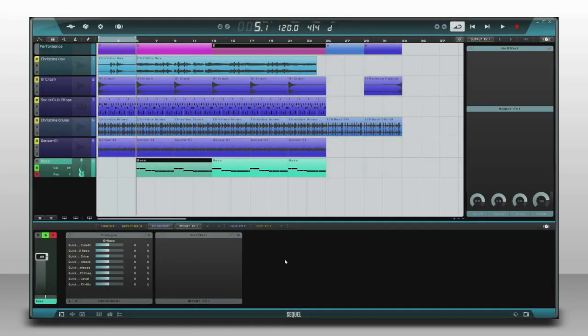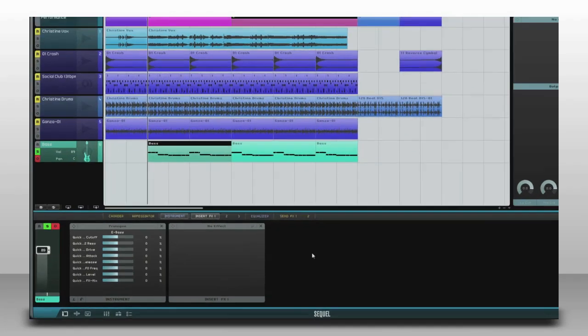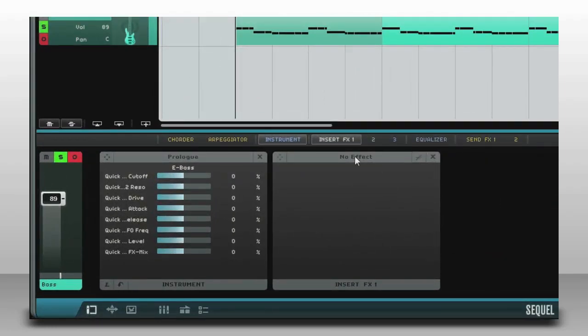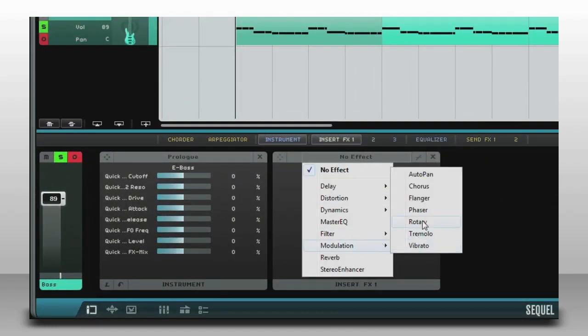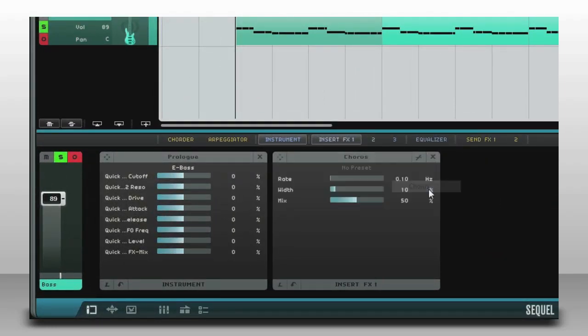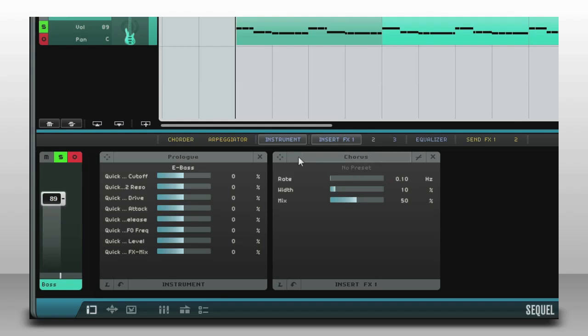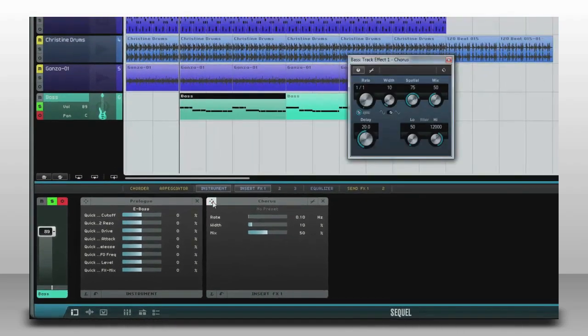You can add effects by inserting them so the whole track flows through the effect, just like plugging your instrument into a pedal. Let's insert a chorus pedal on this bass track. Click this icon to open the plug-in editor and see all the controls.